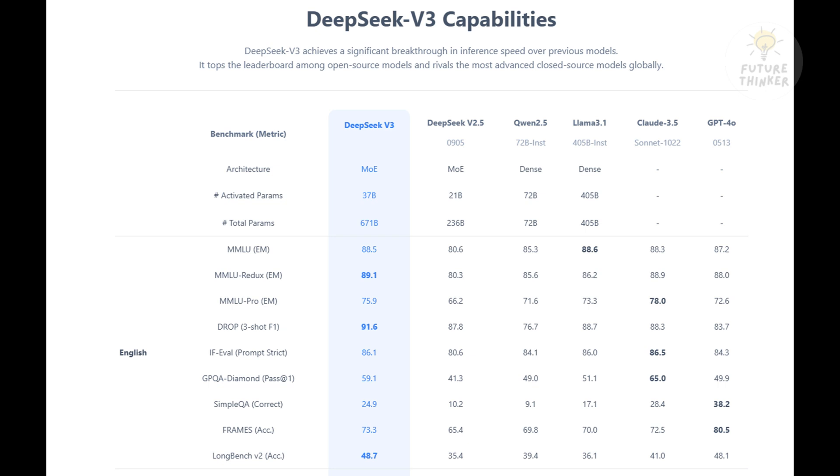That's fascinating. So, it's not just raw power, but smart power. How does this translate to real-world performance?